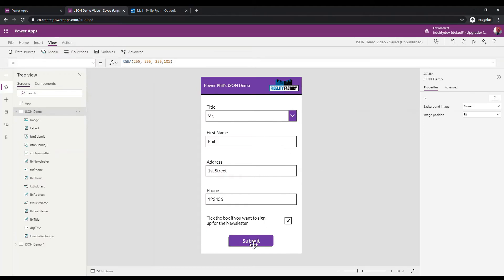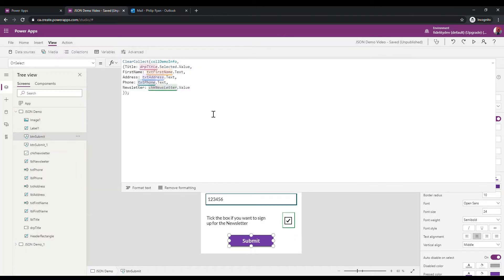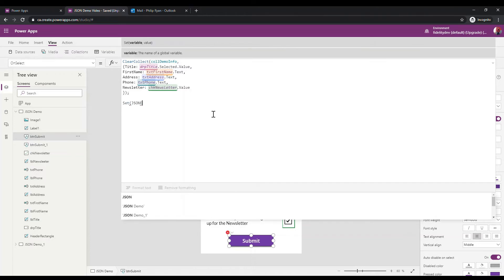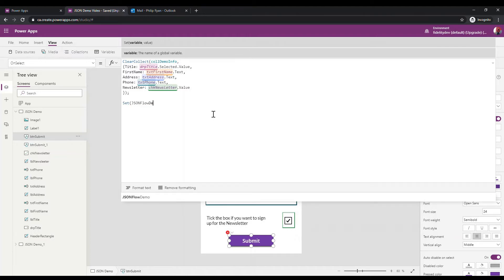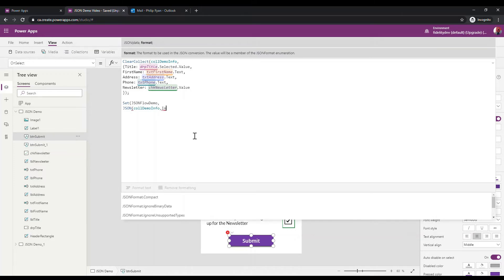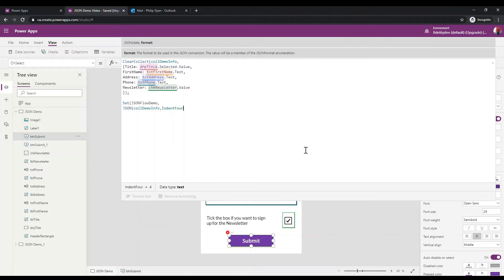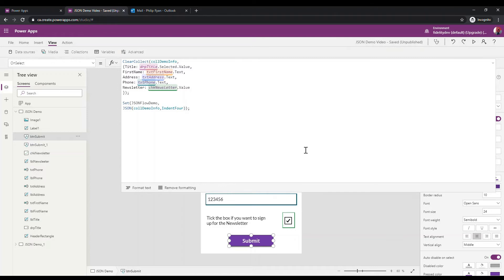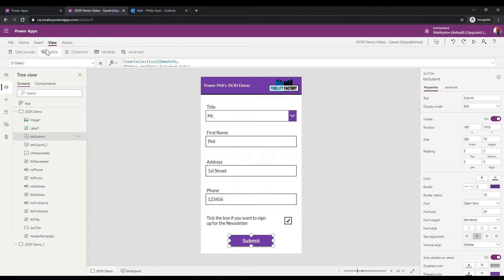Now I can actually send this information over to Flow. First, I want to package this up in a JSON style. I'll use Set, name the variable 'json_flow_demo', and put in the JSON function calling the collection 'col_demo_info' with Indent Four. This is the package I'm going to send to Flow — but first I actually need a Flow to send it to, so I'm going to hop over to Power Automate.